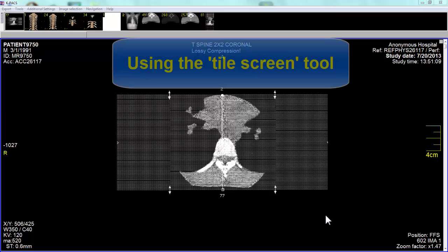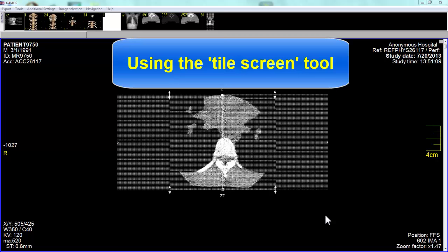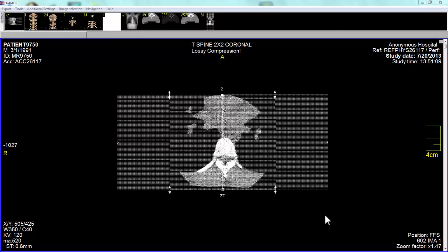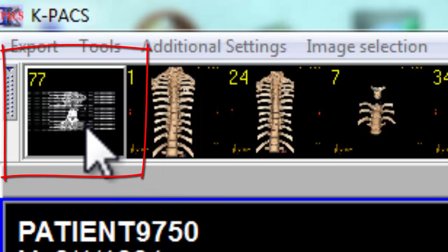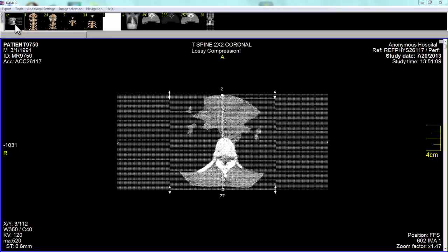The purpose of this tutorial is to show you how to use the tile screen tool. Typically, when you first load a CT study into KPax, you'll only see one image displayed, and this image will be the first image in the first stack to the left. In this tutorial, I will show you how to display multiple images at the same time.